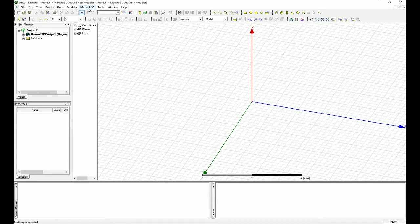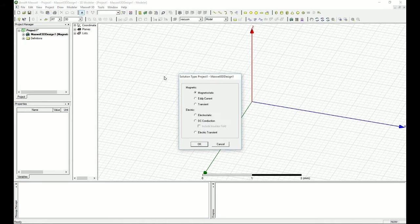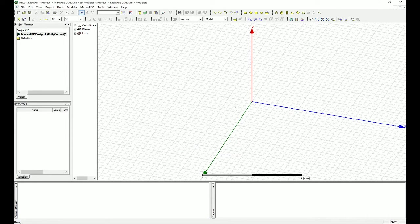First thing to do is make sure the solution type is set to eddy current. I'm going to go to Maxwell 3D, select the solution type, and make sure it is checked as eddy current.